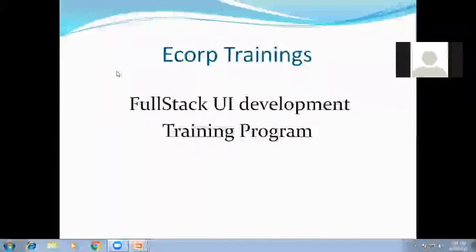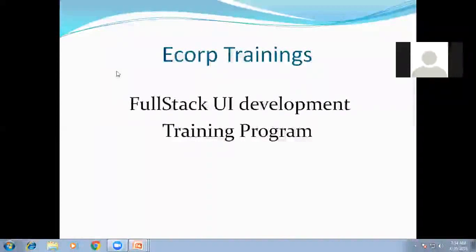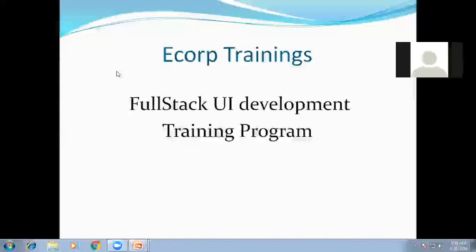Hi everybody. I am Raj representing eCorp Trainings. Today I would like to introduce our latest training program on full-stack UI development.